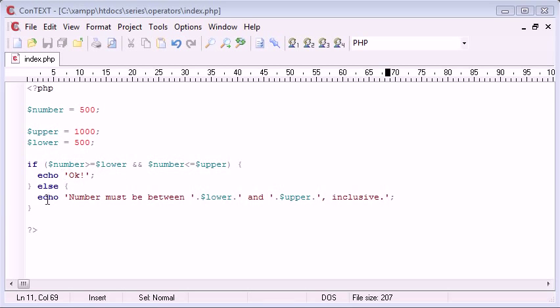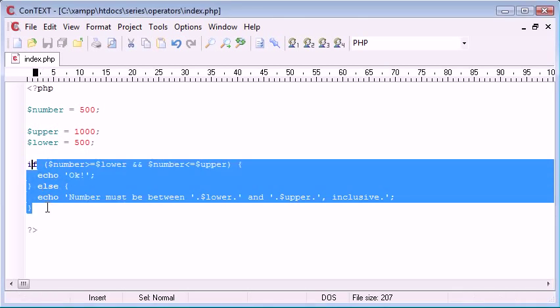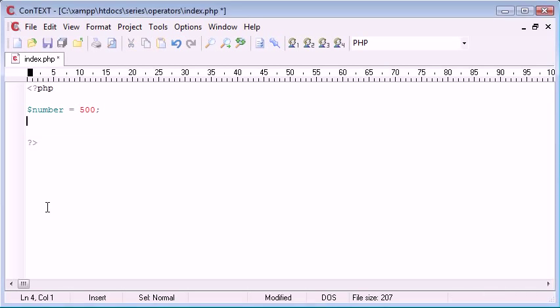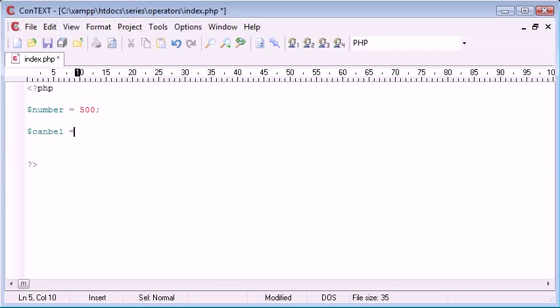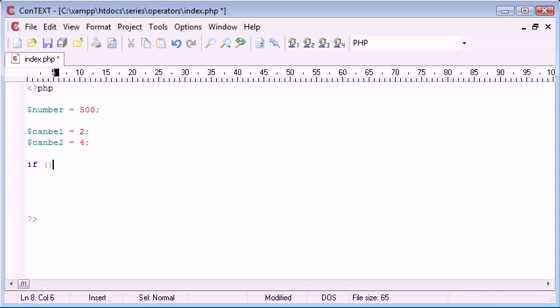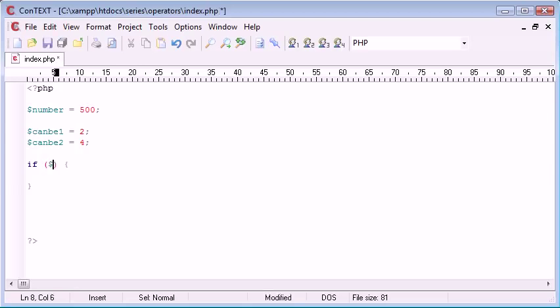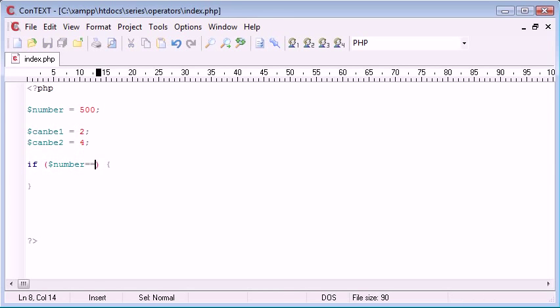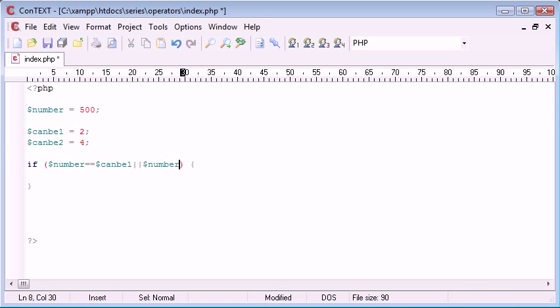Now what we're going to do is get rid of this example, and what we're going to do is we're going to have our number. We're going to have a can be 1 equals 2, and we're going to have can be 2 equals 4. So, I want this number here to equal either 2 or 4. So, how am I going to do this? I'm going to start up with an if statement, and inside here, we're going to write if number equals equals, remember we're saying is equal to, can be 1, or, so remember our double pipe, number equals equals can be 2.